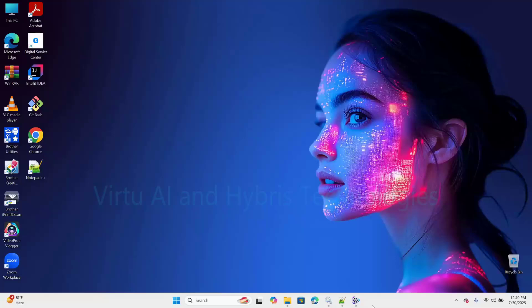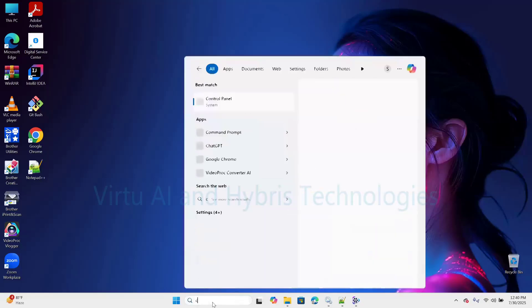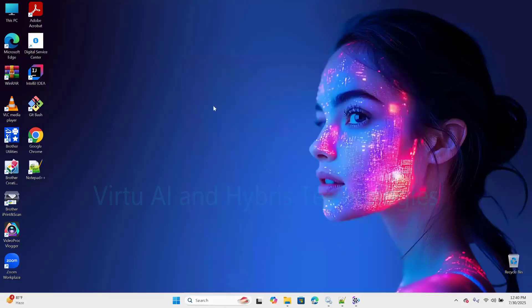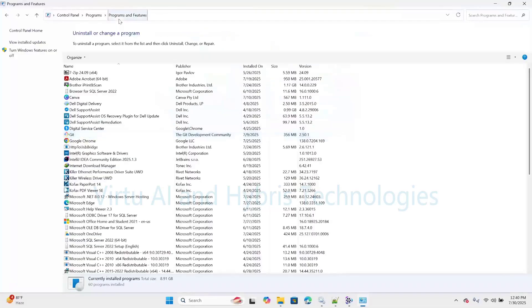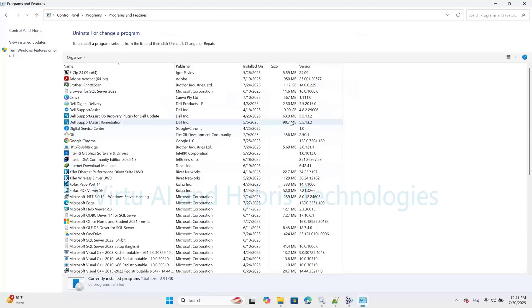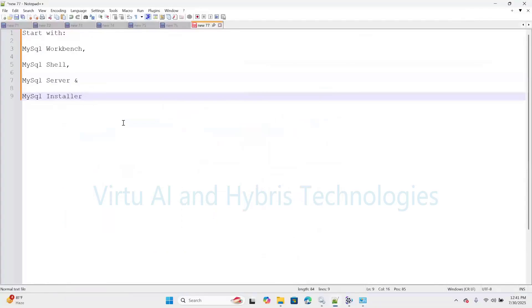Now, uninstall MySQL Server from control panel. Type 'control panel' and click on it. Click on 'Uninstall a program'. Here under Programs and Features, we need to find entries related to MySQL Server with version, MySQL Workbench, MySQL Installer Community, MySQL Shell, etc. Once we find those entries, right-click and perform uninstall. The actual procedure is: start from MySQL Workbench first, then MySQL Shell, then MySQL Server, then lastly MySQL Installer.